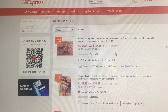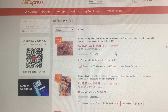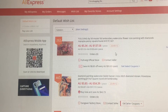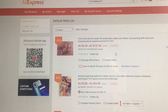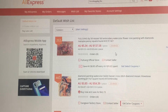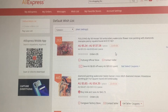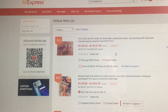Hi guys, welcome back to my channel! Today I thought I would do a quick video on how to order a custom from AliExpress. On a lot of the Facebook groups that I'm a part of, I see a lot of questions popping up on how to order a custom, so I thought I'd do a quick video on it.